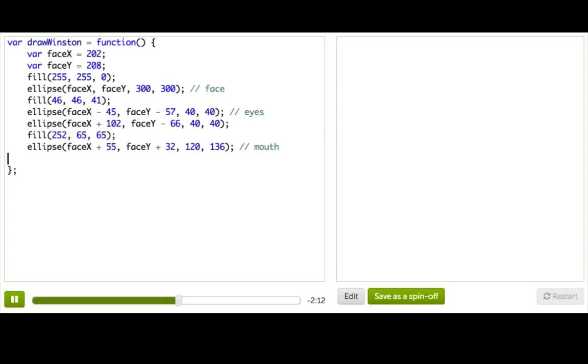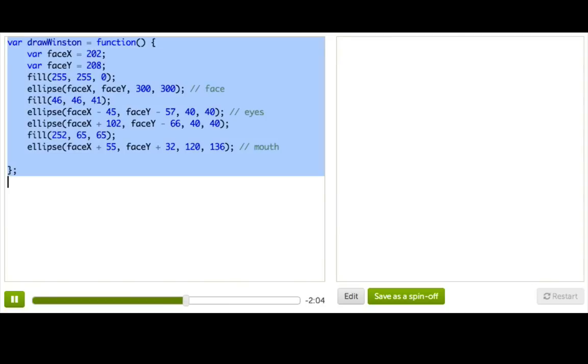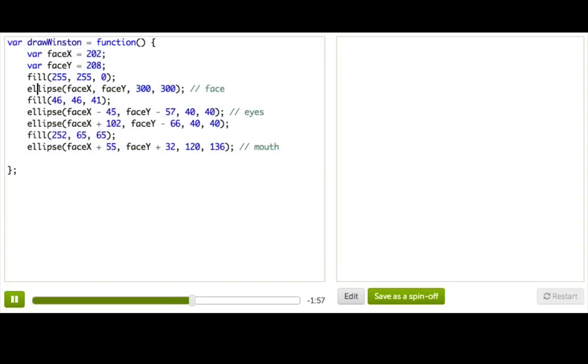But now notice that we have no Winston anymore. We lost Winston. Where did he go? Okay, so what happened is that once we put this inside a function, we told our program, hey, here's a bunch of code that I want to be able to run later, but only when I tell you to run it.